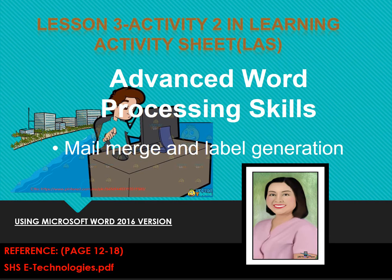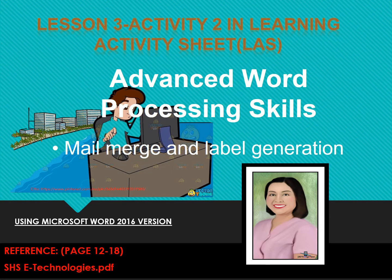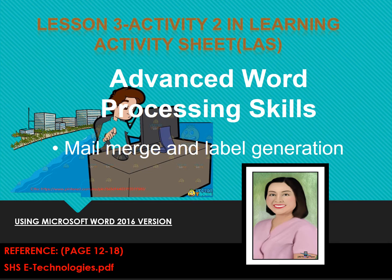Good day! This is me again and today we will continue our module. You can find this on page 12 to 18. This is a hands-on activity.